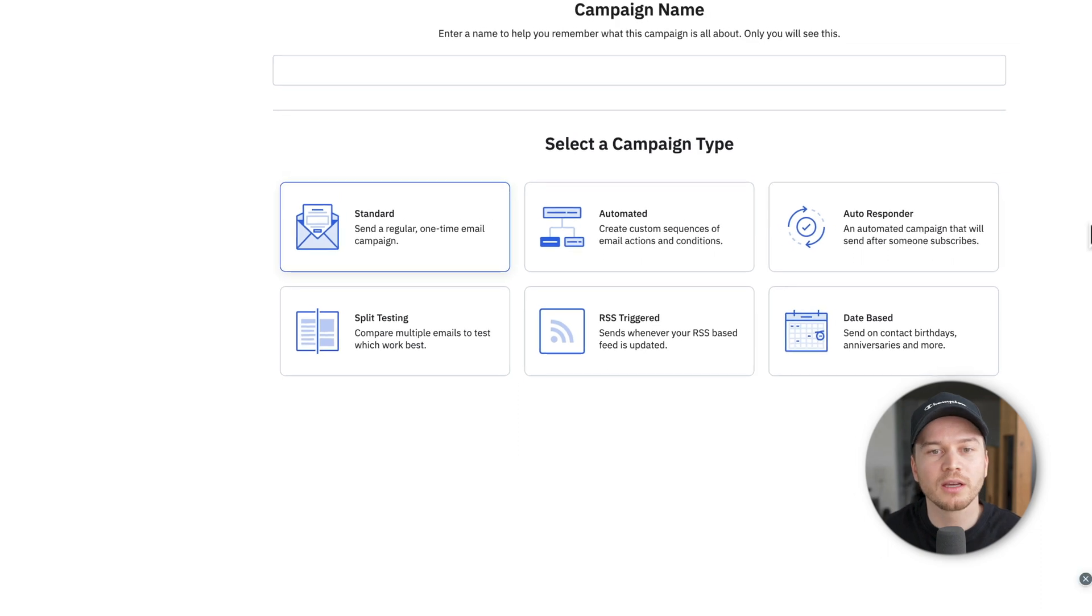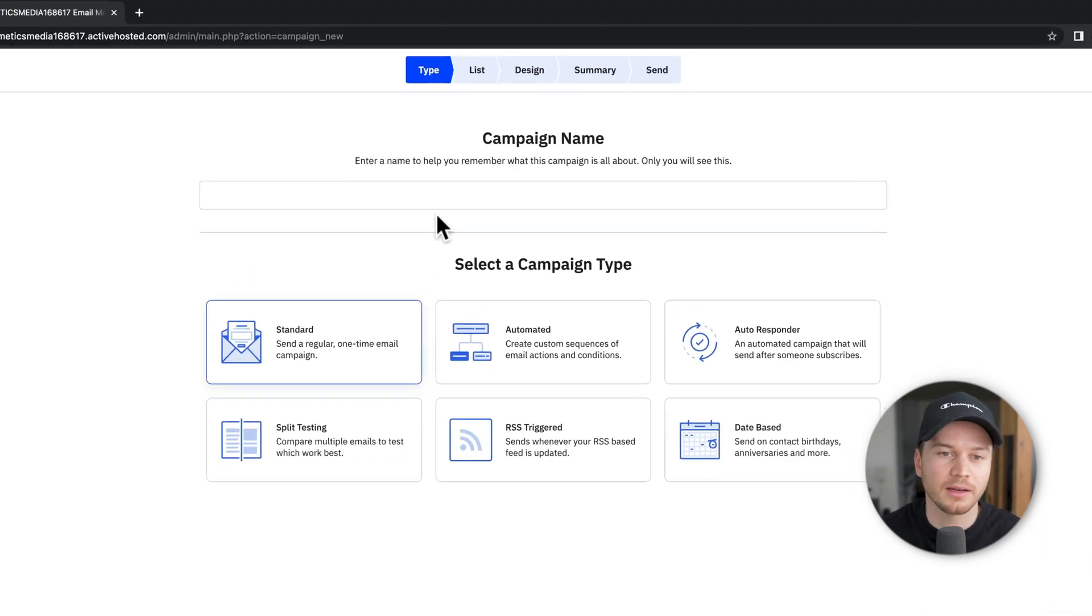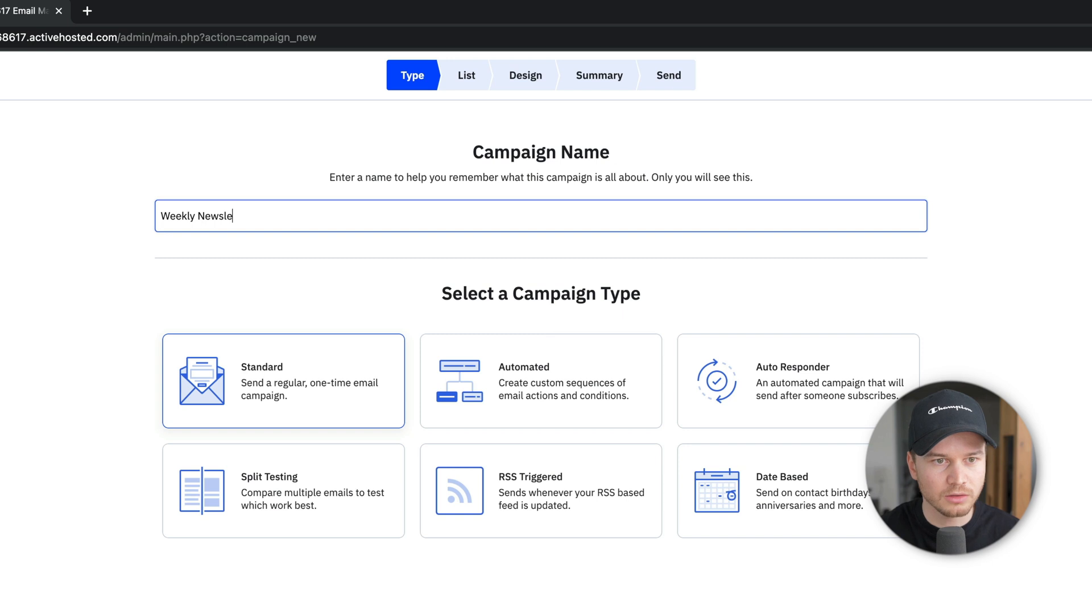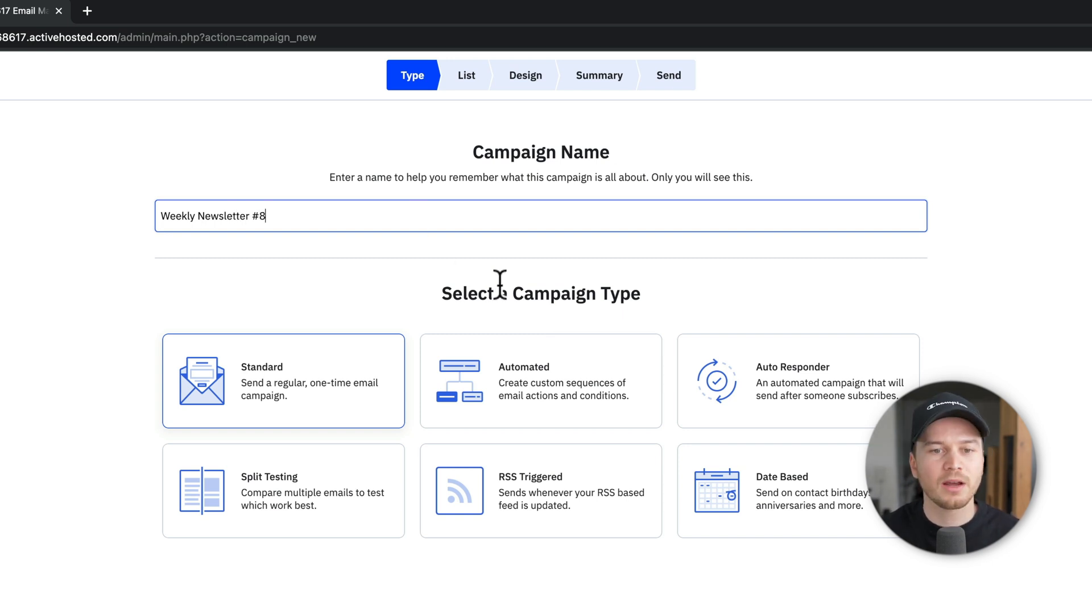Here we're gonna give our campaign a name. So let's just say this is gonna be a weekly newsletter, let's say this is number eight. And then we have different campaign types.